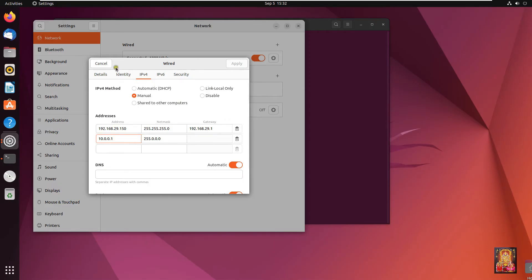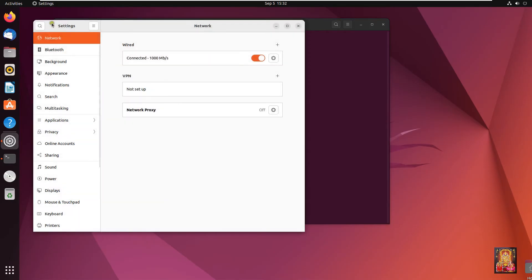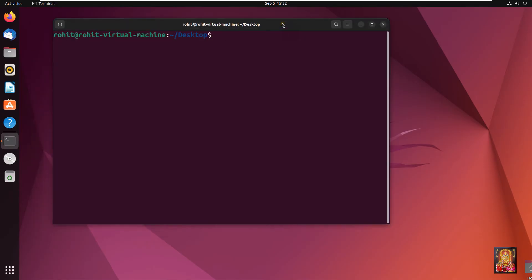Let's close the network connection. Type sudo apt update and press Enter.